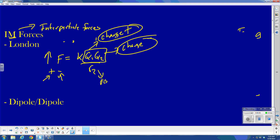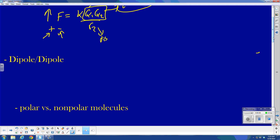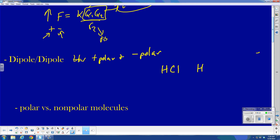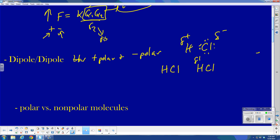Dipole-dipole: this is a force of attraction between the positive pole on one polar molecule and the negative pole on another polar molecule. For example, HCl and another HCl — the electrons are closer to the chlorine than to the hydrogen, so hydrogen is partial positive and chlorine is partial negative. The partial positive of one molecule is attracted to the partial negative of the other — that attraction is my dipole-dipole force. The first requirement is two polar molecules.